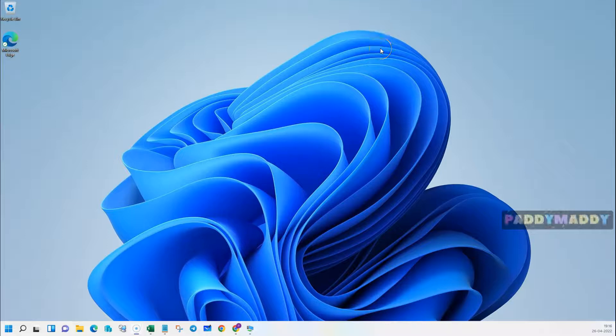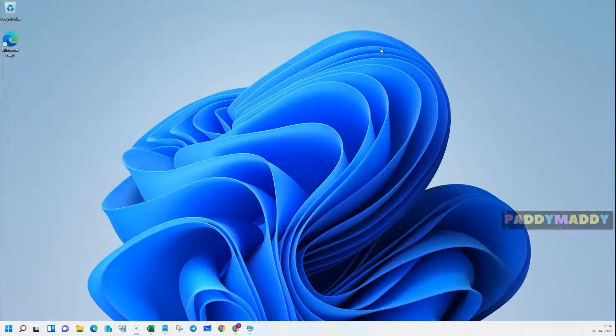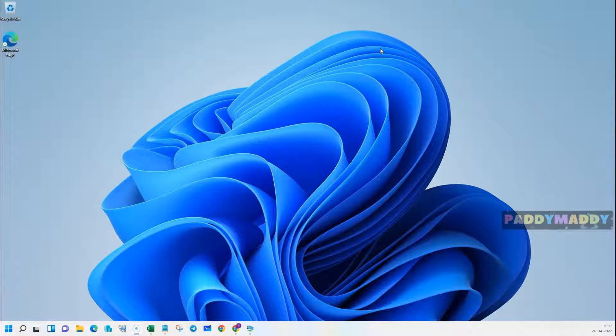Hi there, welcome to the new lecture. Within this lecture, we will be learning about Windows 11 interface with the taskbar and Windows within Windows 11.